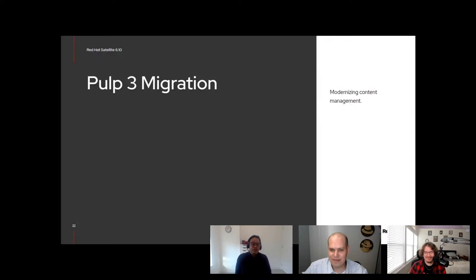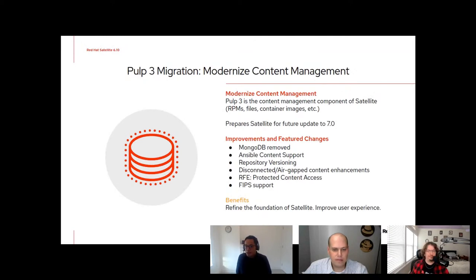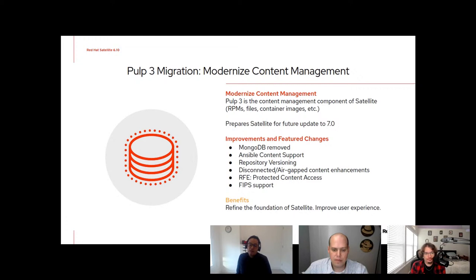There are a bunch of additional steps from your regular upgrade, and I'll give you the reasons for that. We are migrating the back end from PULP 2 to PULP 3, meaning the content management system is being upgraded. This is to prepare all of our current customers for a future update to Satellite 7.0, and the most time-consuming part of that upgrade is what we're asking you to do now with 6.10.